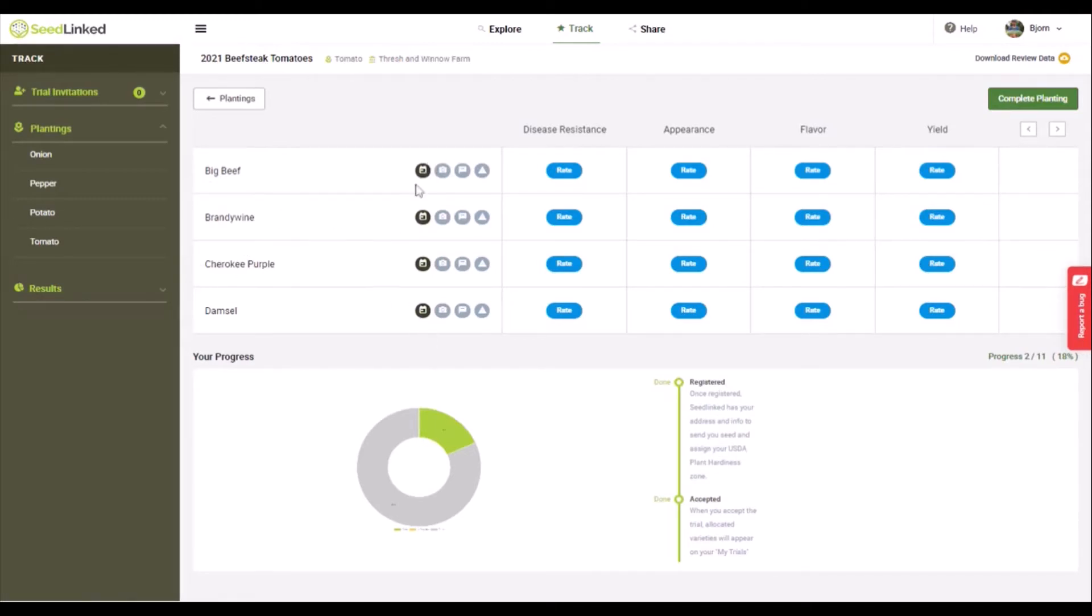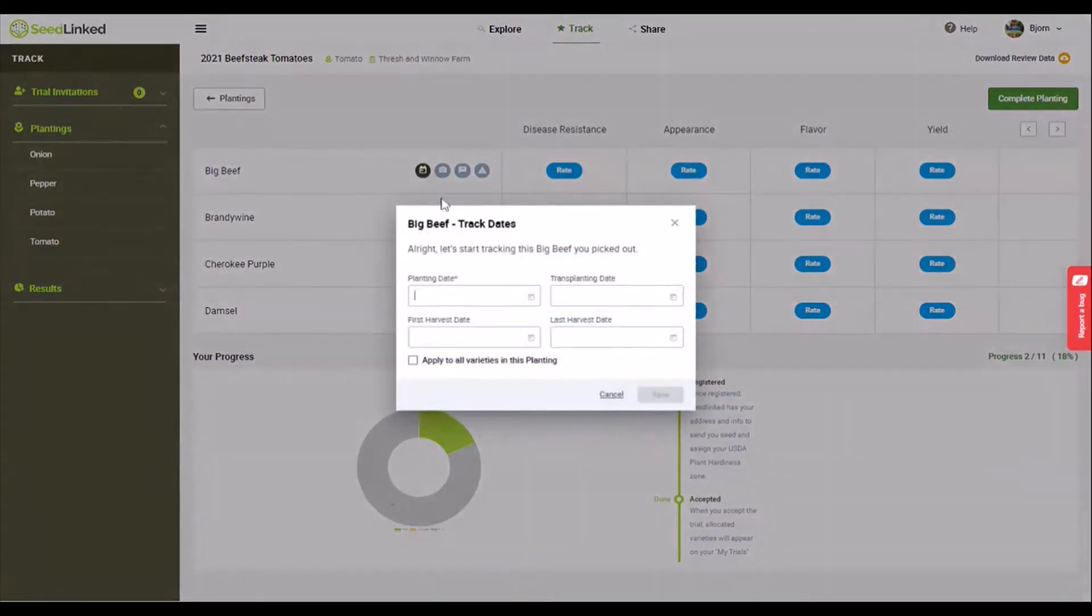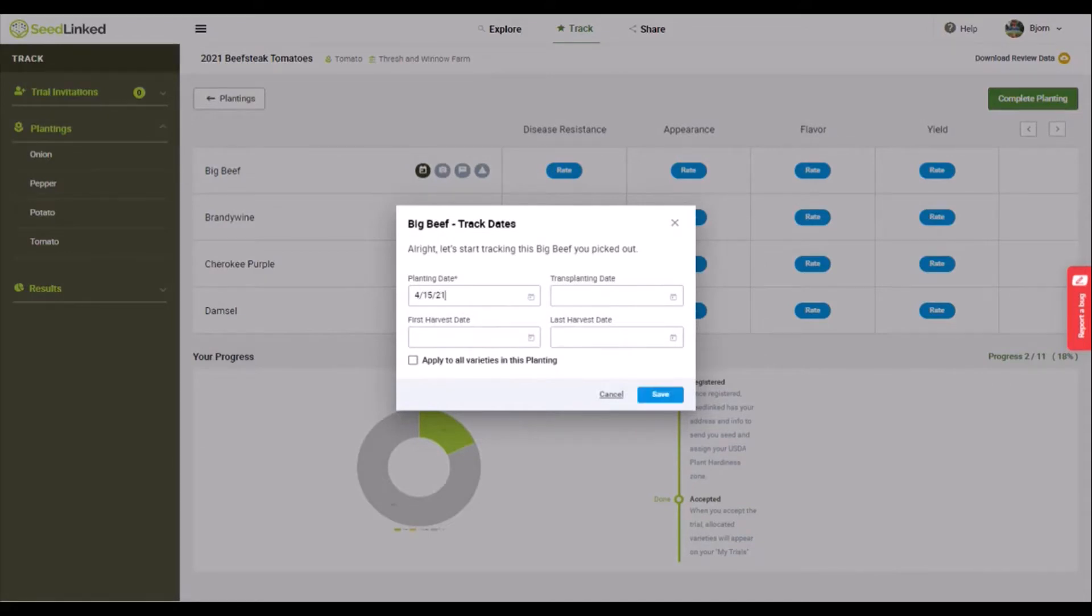Dates button. These help you track dates associated with your plantings. Helpful dates to track include planting date, transplanting date if applicable, first harvest date, and last harvest date. These dates help us determine the days to maturity for each variety in your growing zone.